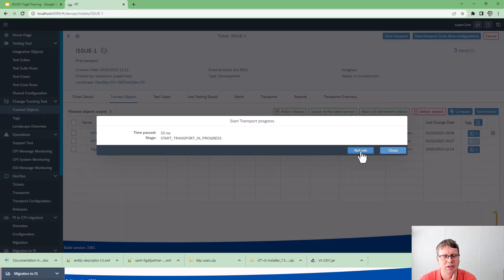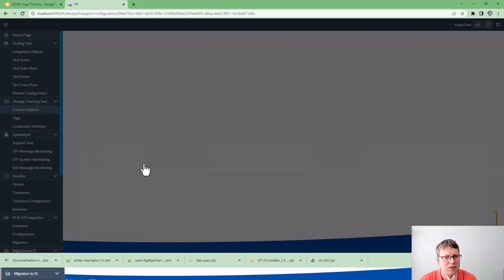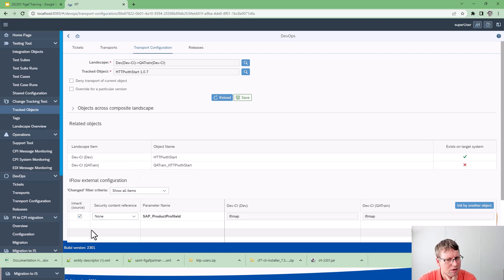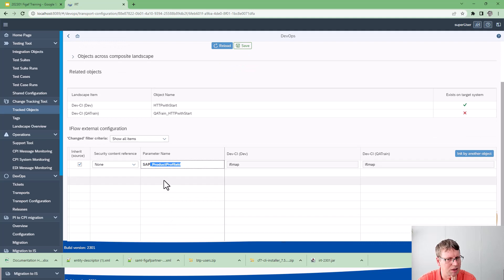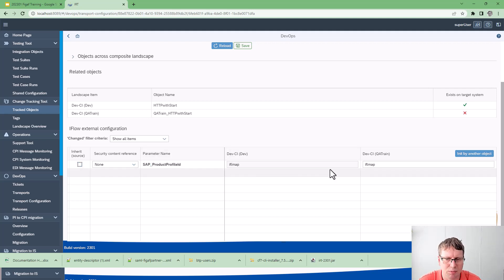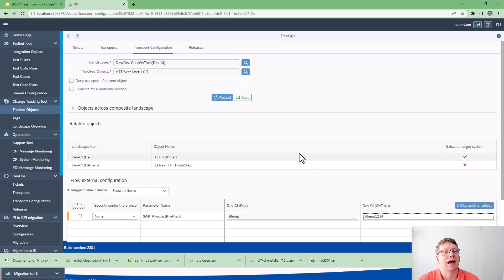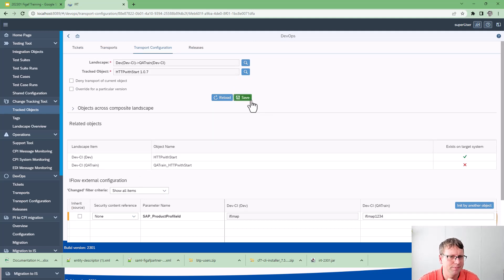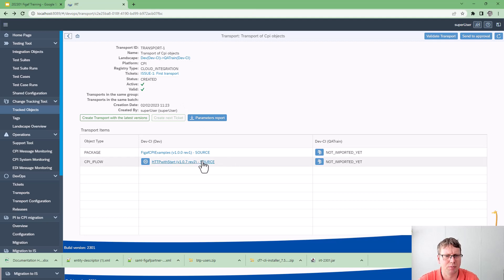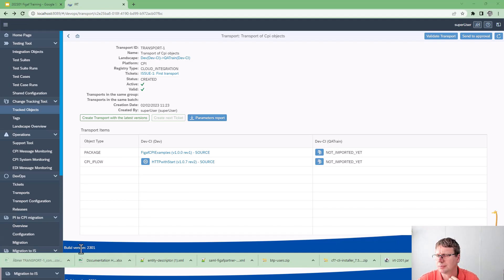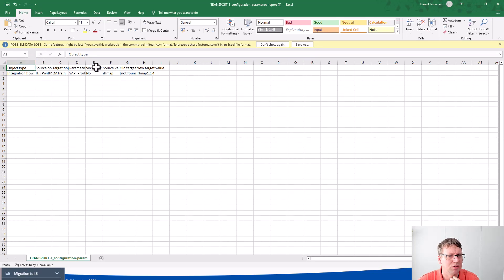To start the transport, select it here and create a transport. It is important that we have some parameters configured — we have one here called SAP product field ID that we can use when covering this and map it to something else. Now we are transporting this item. I'm still a developer here so I can see what is going on. In our landscape we can see this transport, and we can download a parameter report — this is a really helpful tool to get you started with the different scenarios, showing you the different values you have.